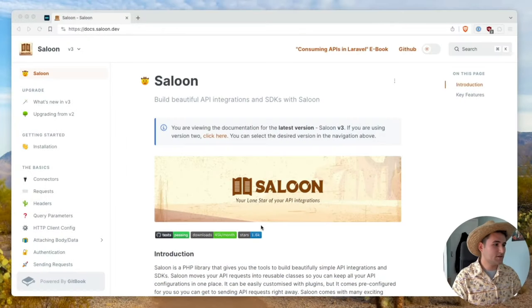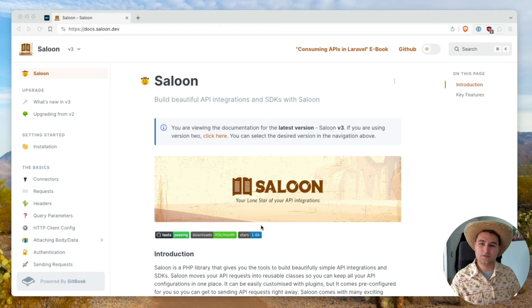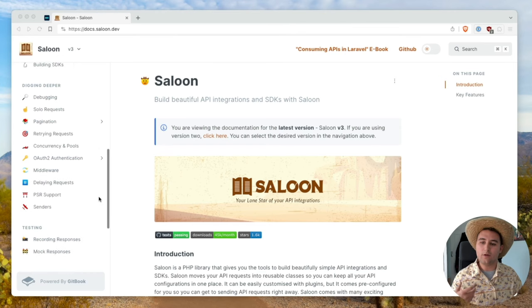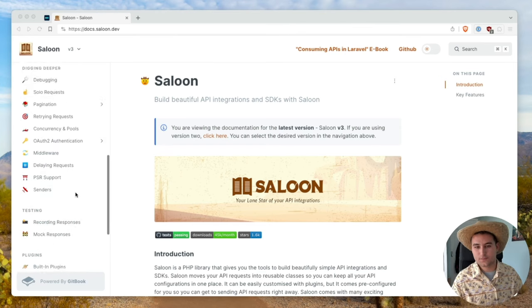Let me switch to my other screen and show you some of the documentation. You can find it at docs.saloon.dev — it's a comprehensive guide on using Saloon with its many features and additional plugins. OK, so that's enough talking. Let's get to wrangling those API integrations. We're going to go through the basics of building an API integration with Saloon — connectors and requests — then how to test API integrations, and then some more advanced features.